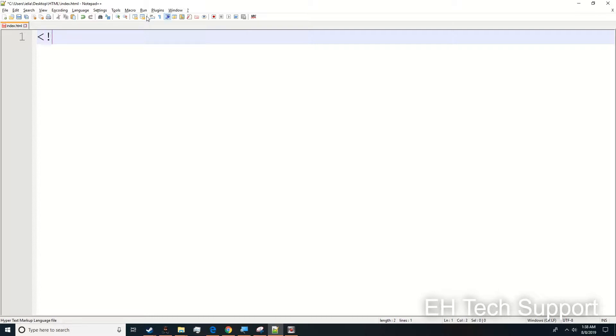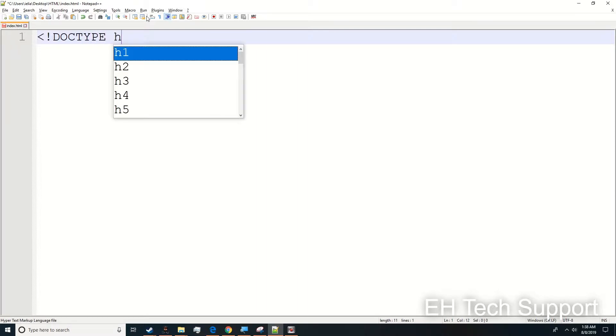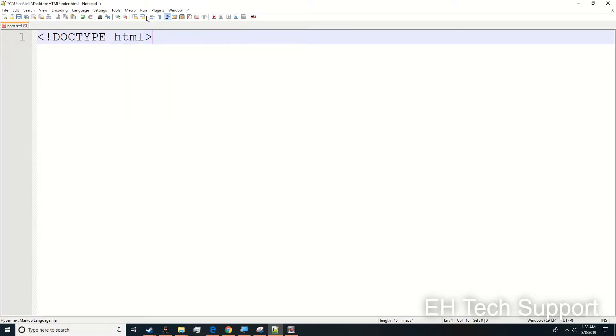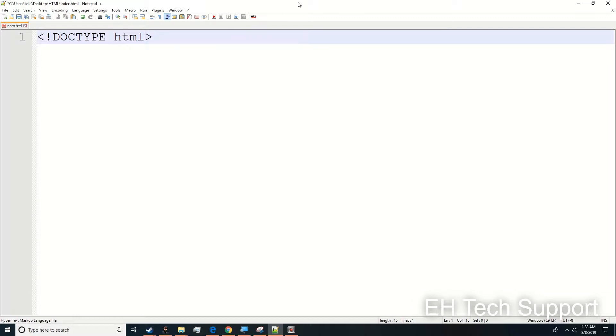The first thing you need is the DOCTYPE. The DOCTYPE tells the web browser what kind of document it is. If you have Mozilla Firefox, Chrome, or Safari, this will tell it exactly what kind of document it is so it'll be easier for the browser to open it.